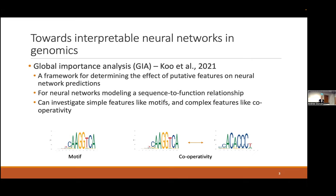One such example is the global importance analysis from Peter Koo's lab. The general idea is a framework for determining the effect of putative features on neural network predictions. This works when you have neural networks modeling sequence-to-function relationships, such as typical functional assays like gene expression. We can use this approach to investigate simpler features such as motifs, but also more complex features like how motifs interact through cooperativity.